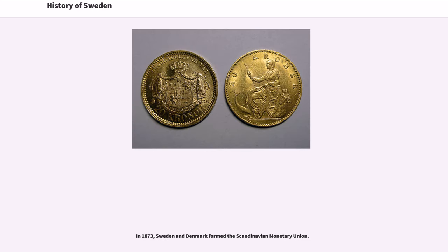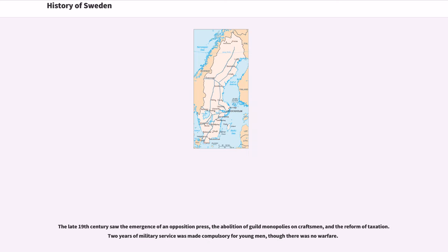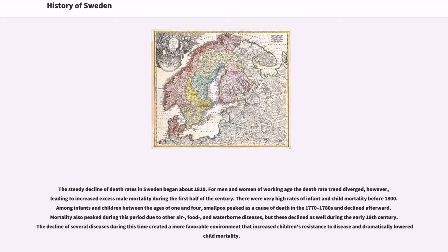In 1873, Sweden and Denmark formed the Scandinavian Monetary Union. The late 19th century saw the emergence of an opposition press, the abolition of guild monopolies on craftsmen, and the reform of taxation. Two years of military service was made compulsory for young men, though there was no warfare. The steady decline of death rates in Sweden began about 1810, leading to increased excess male mortality during the first half of the century.